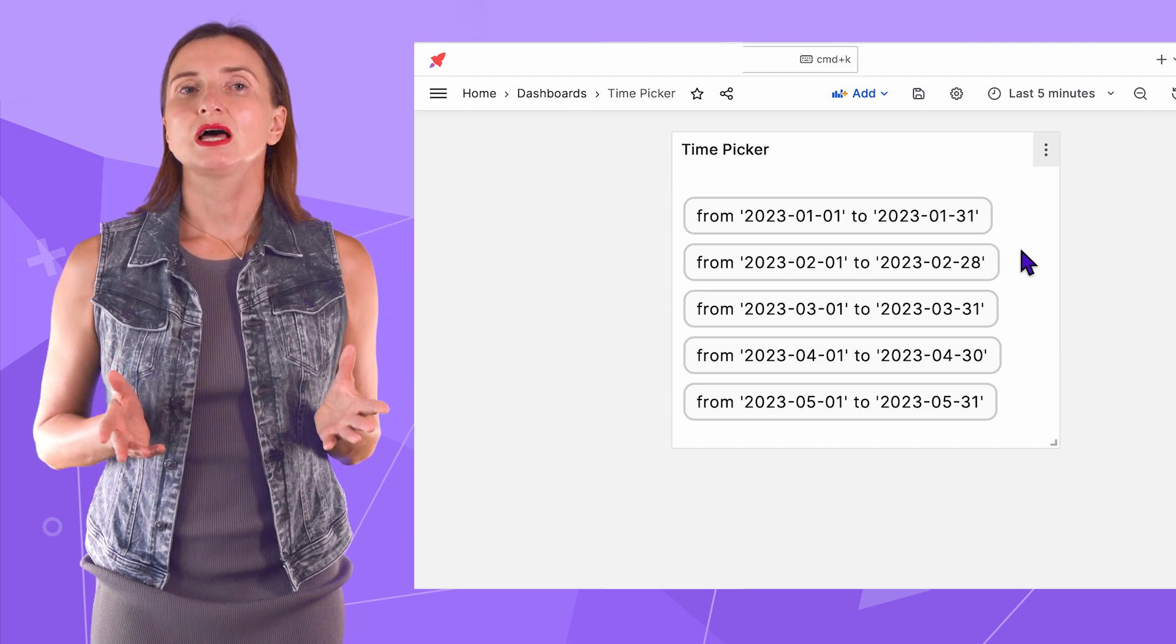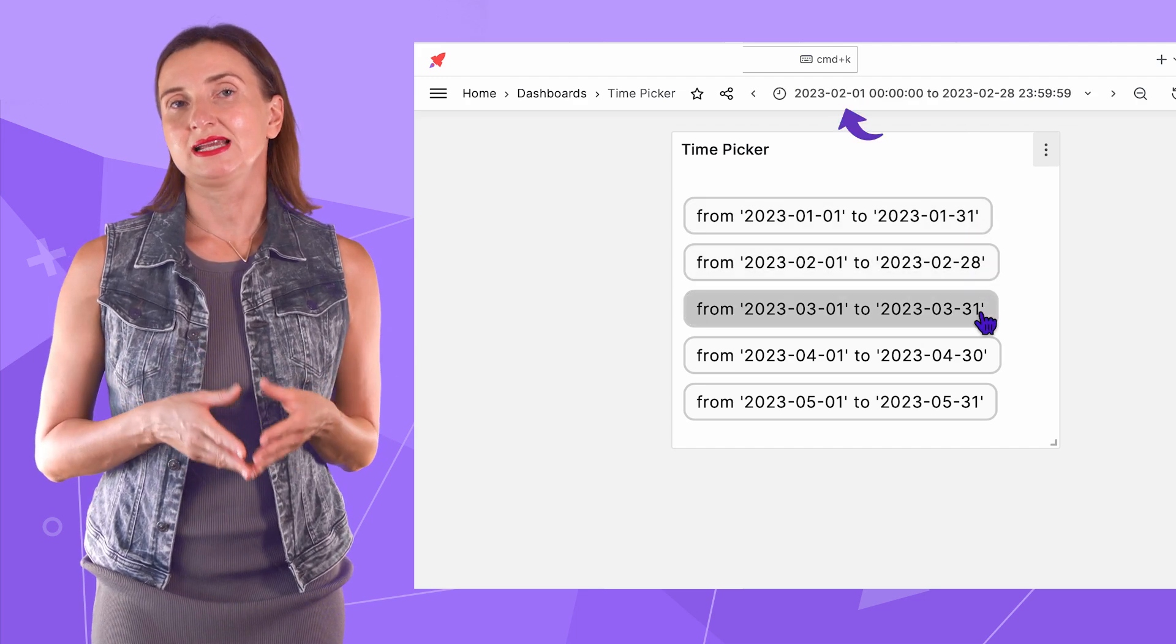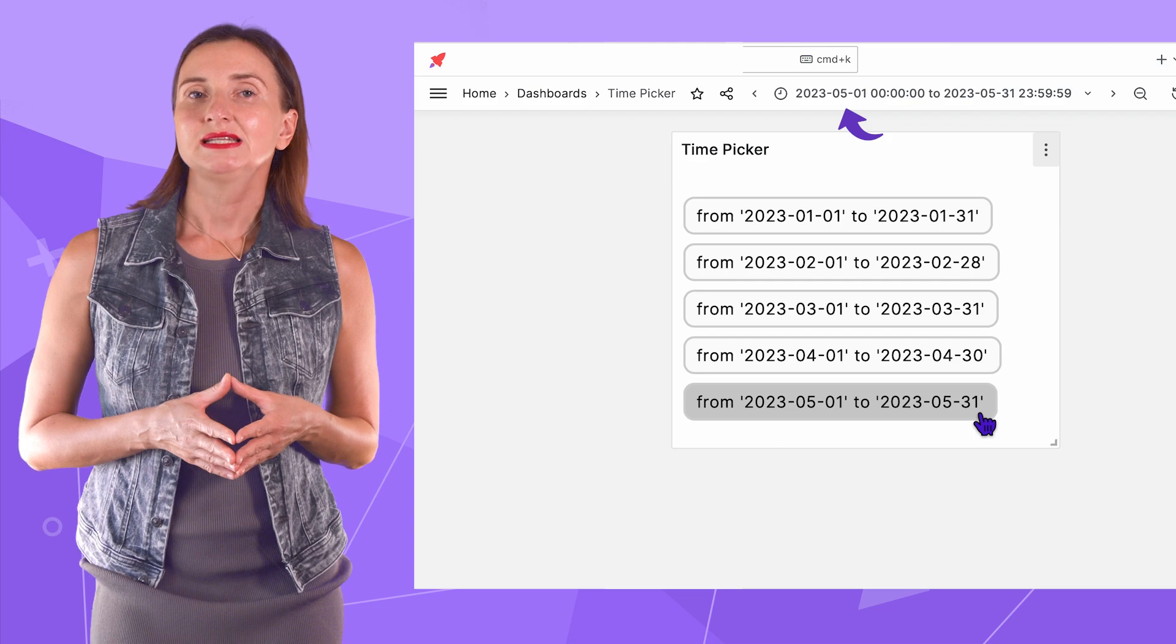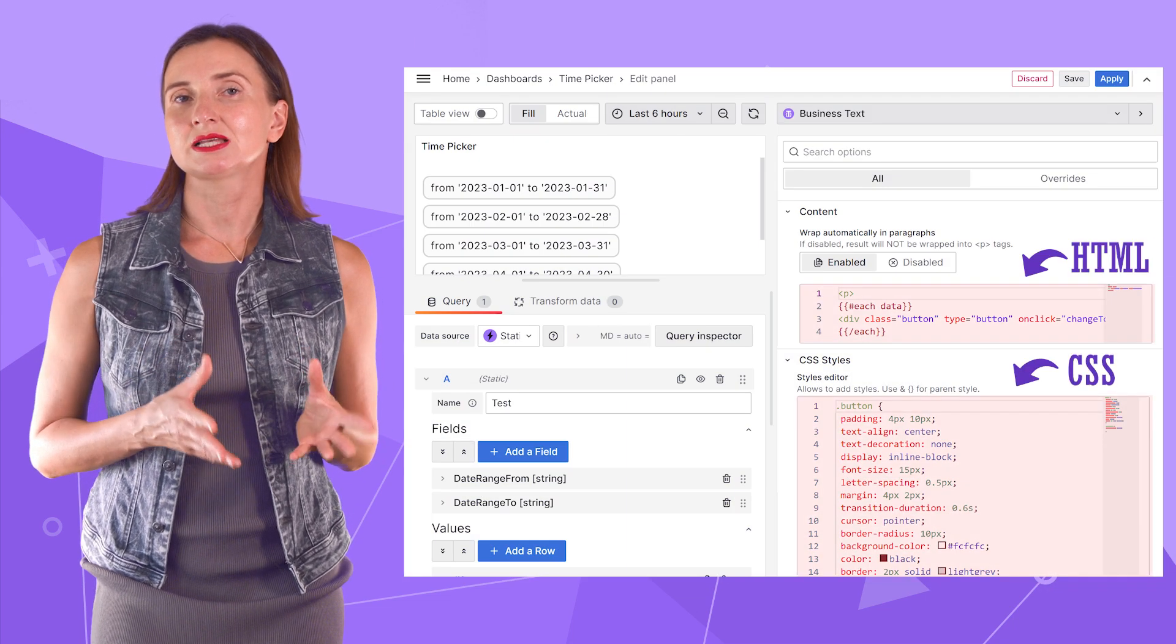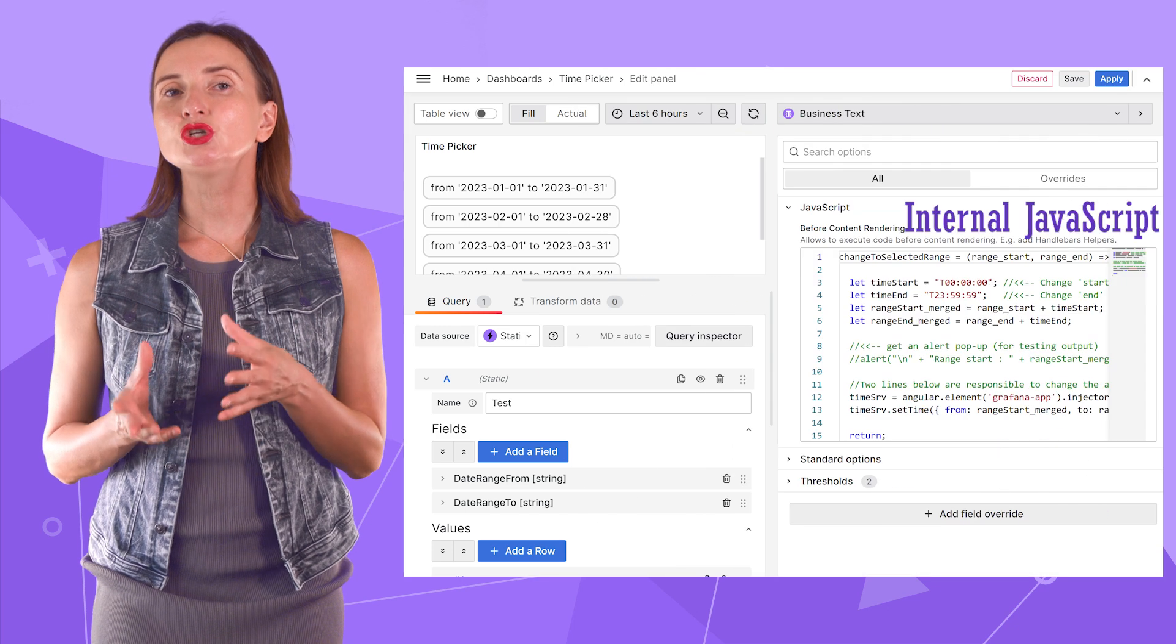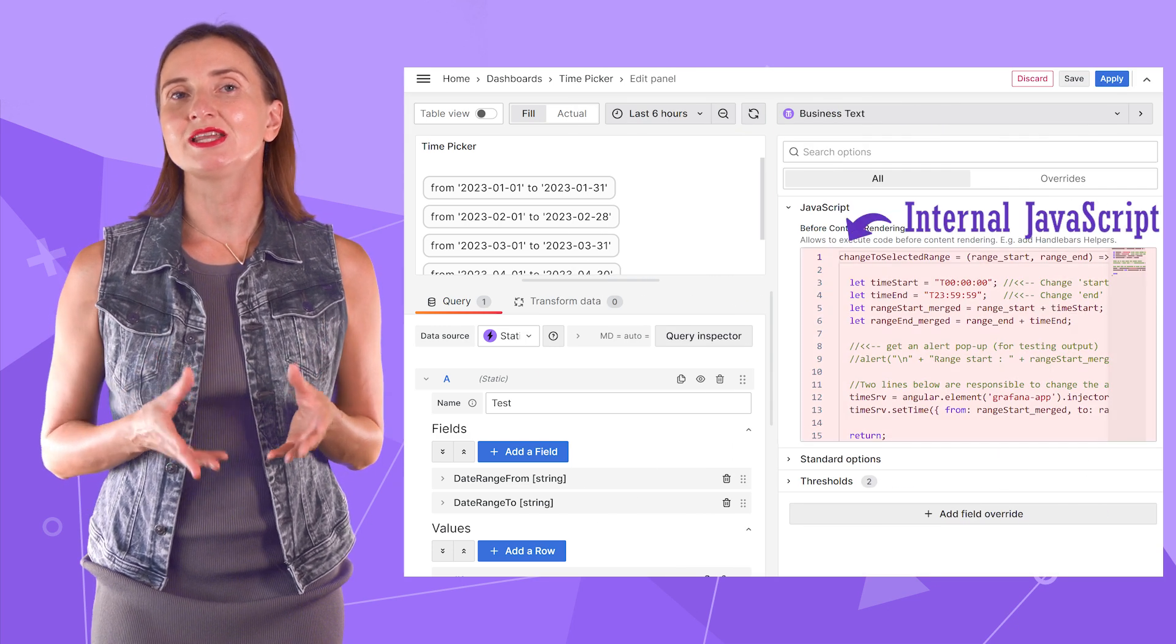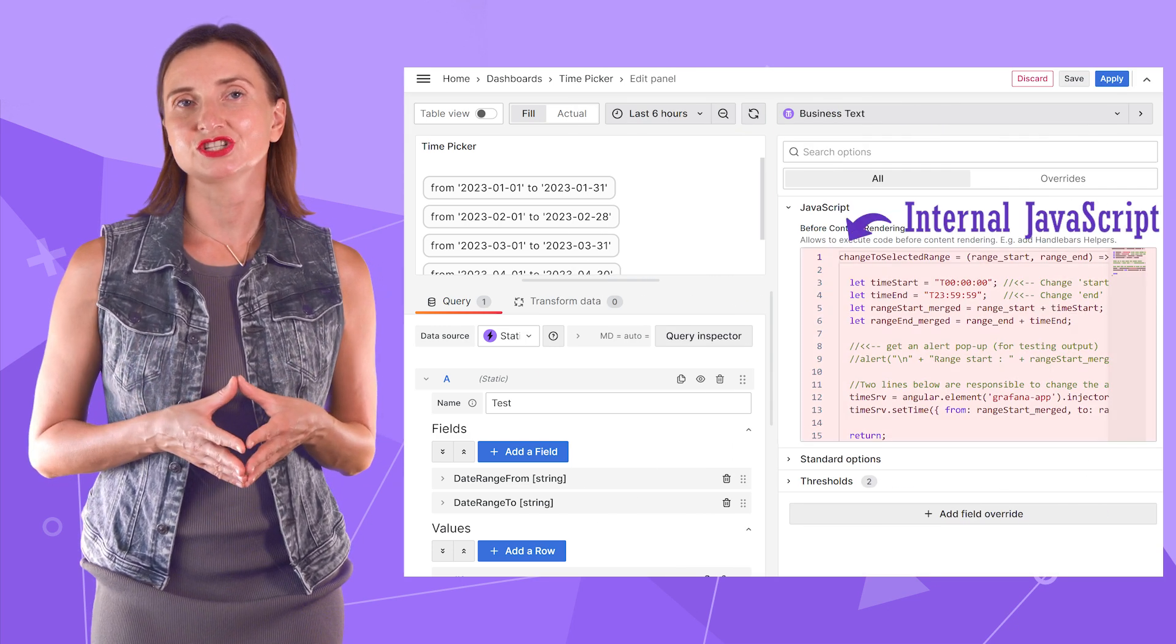One quick example is this time picker. It allows users to change Grafana's selected time range. I created it using HTML and CSS to style and position elements and internal JavaScript to facilitate changing the Grafana time range.